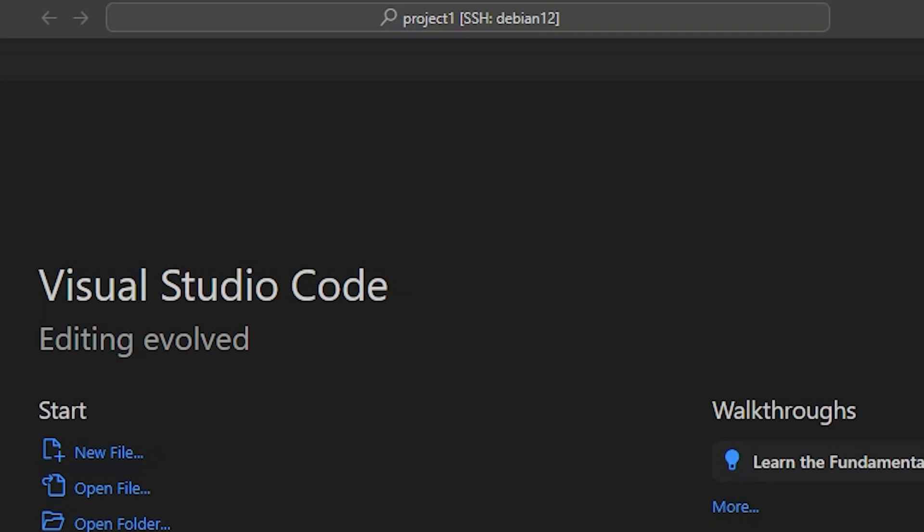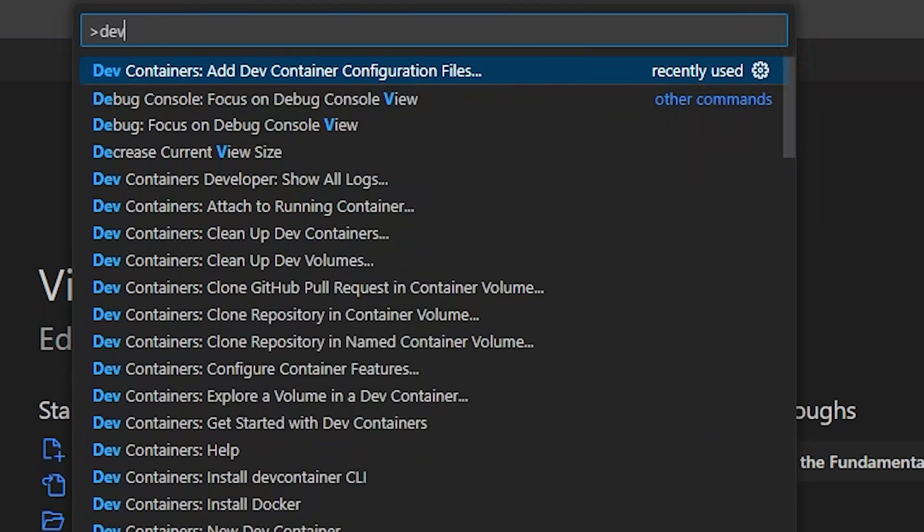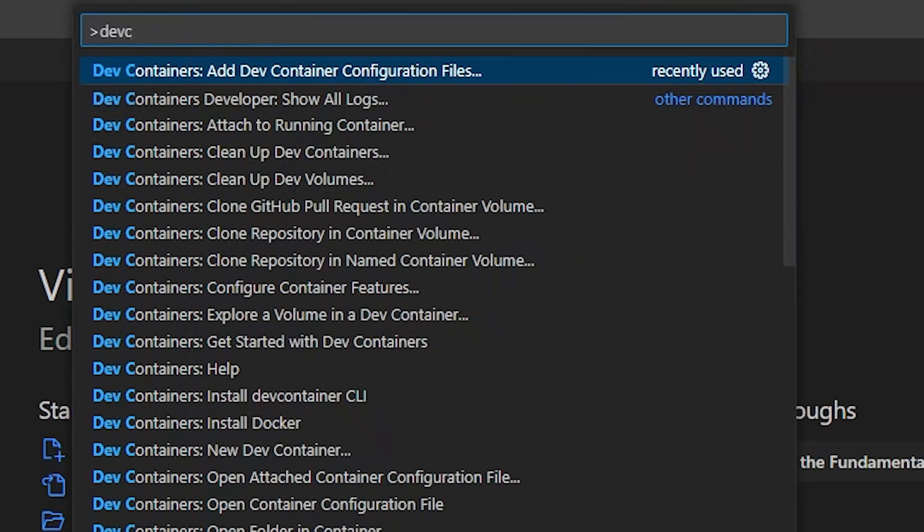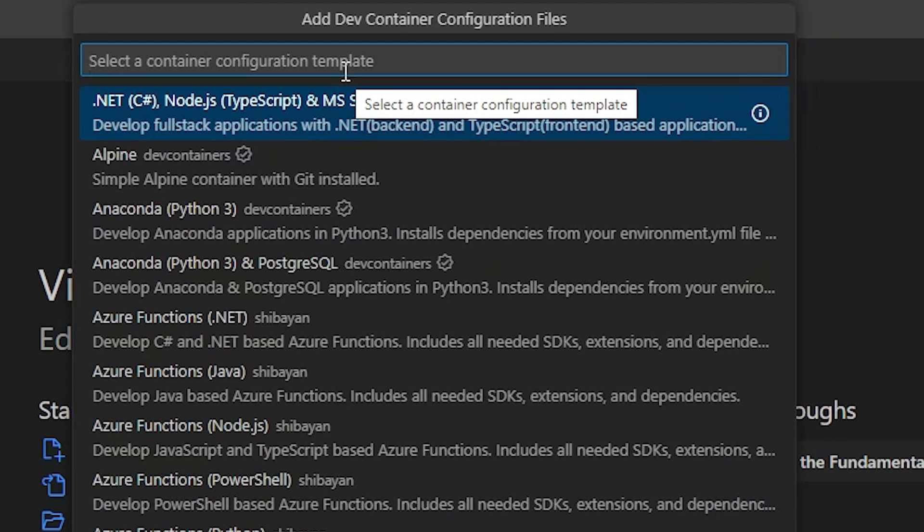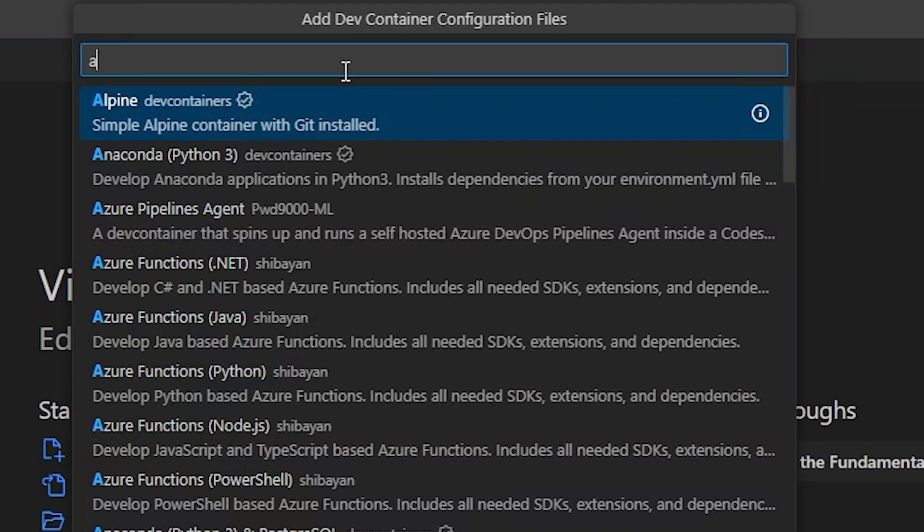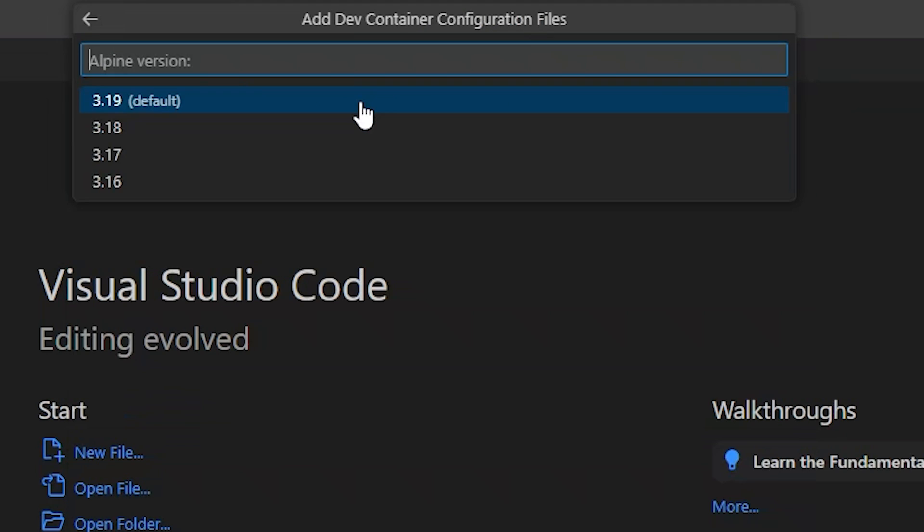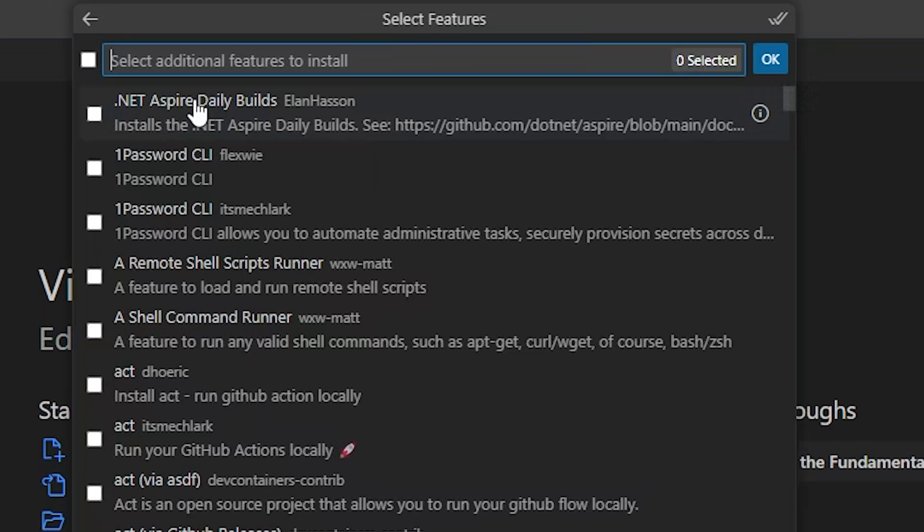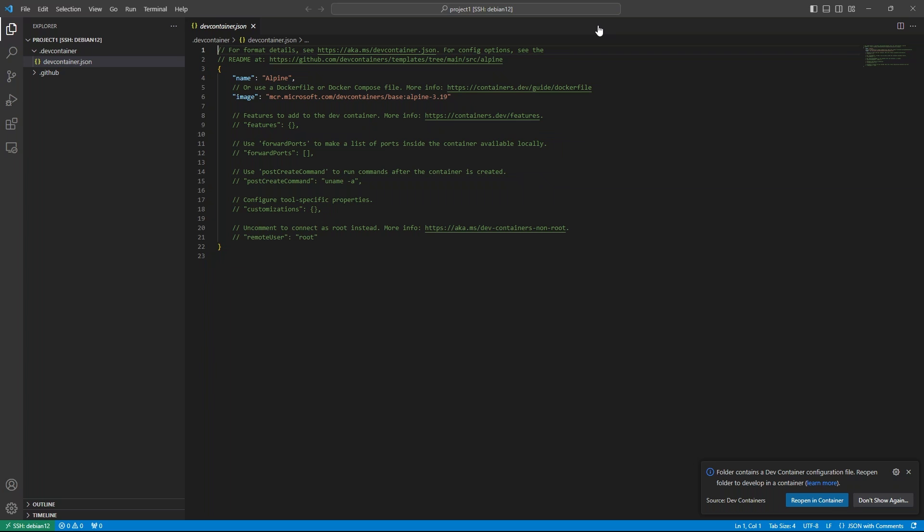Open the command palette with CTRL-SHIFT-P or CMD-SHIFT-P on macOS, search for dev container, and select add dev container configuration files. I'm going to search for Alpine, select version 3.19. I don't want any additional features, so I'll click OK. We'll be changing the container later, so don't be too concerned over these initial selections. This is just for VS Code to generate some boilerplate we can customize.